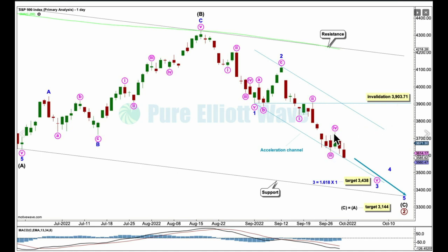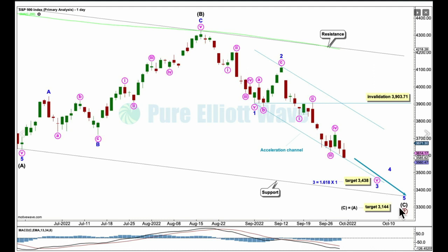Minor four will probably end within the fourth wave of one lesser degree, somewhere within this short little price range down here. The target for primary two remains 3144. Here's that bigger channel from the weekly chart — here's the lower edge on the daily chart. We'll look out for support for minor wave five there, although we could also see an overshoot. The fifth wave to end intermediate C could exhibit some strength to the downside as we see a sharp V bottom form — maybe two or three weeks coming up soon.